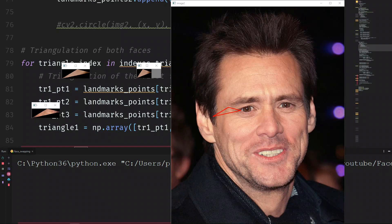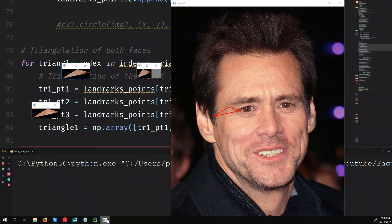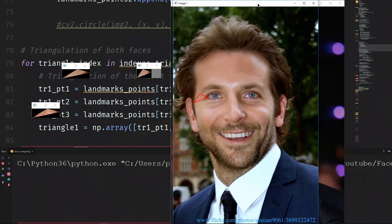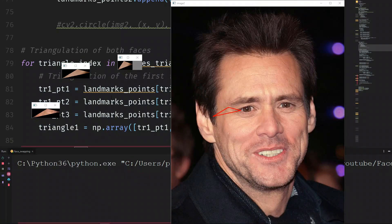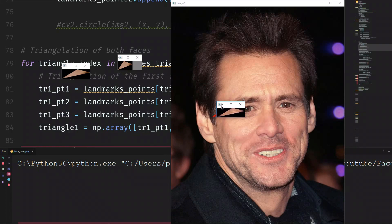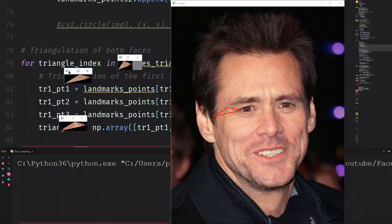This is where we are from the last step: we have the triangle from the first face, exactly this one. We changed the perspective and made it look like the one in the second face. This one is in the second face, so if I move this one right into the second face, we can see it was extracted from this part. Our goal now is to put the warped triangle from the first face into the second face. We will put all the triangles and link them together to finally swap the faces.